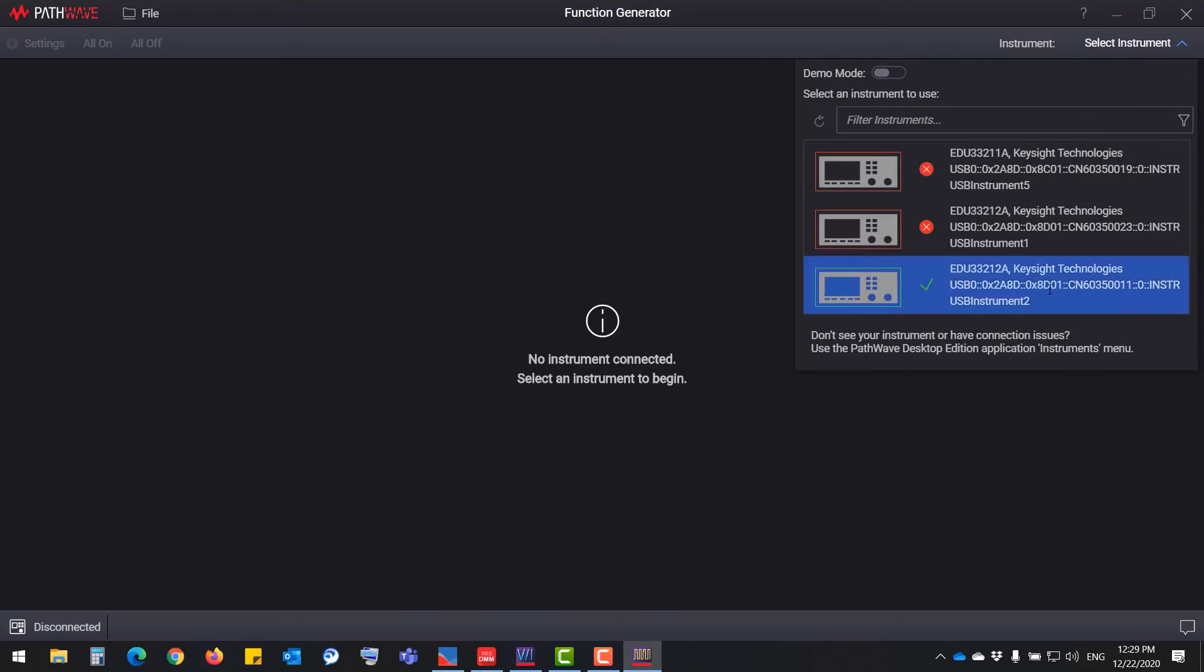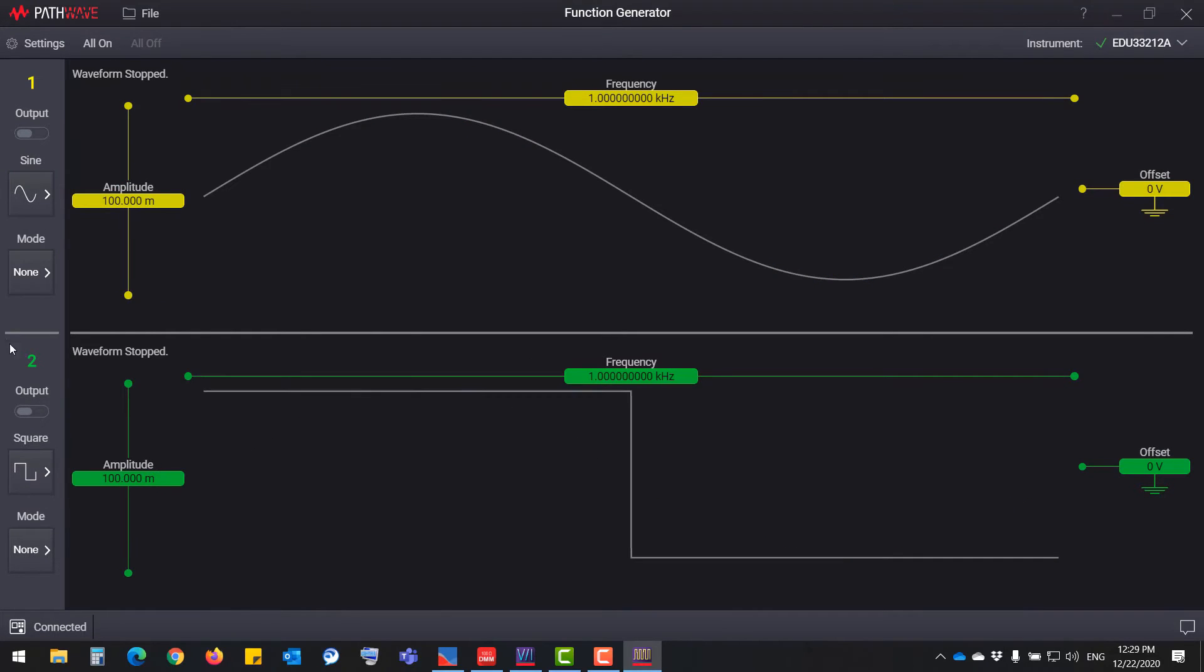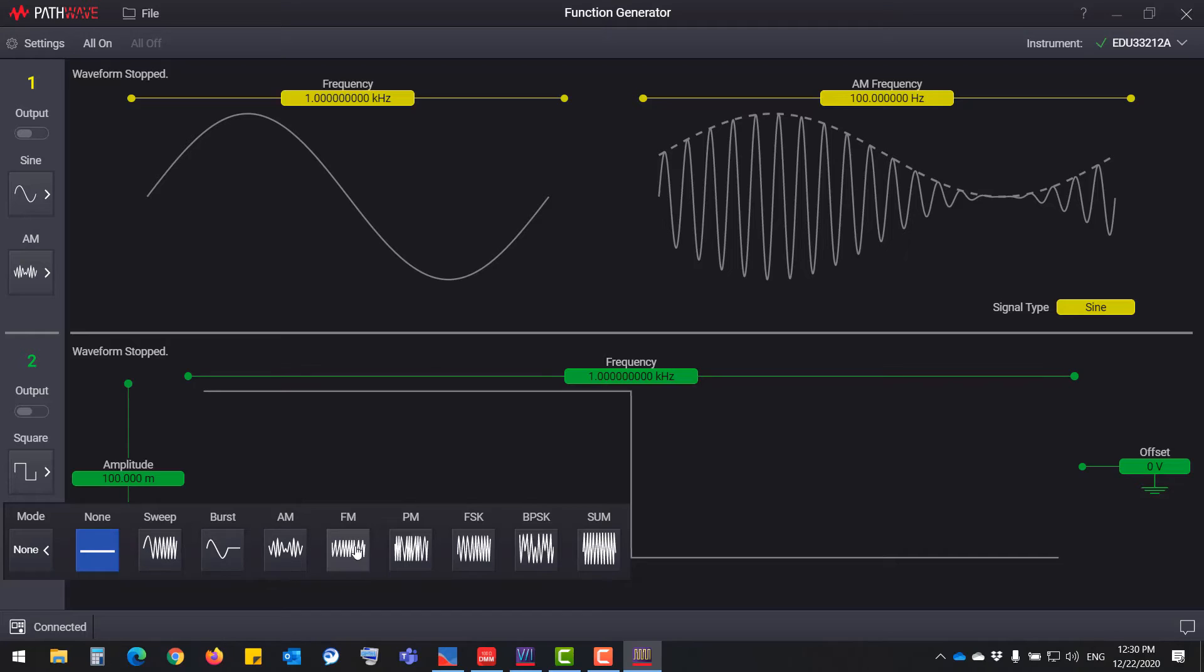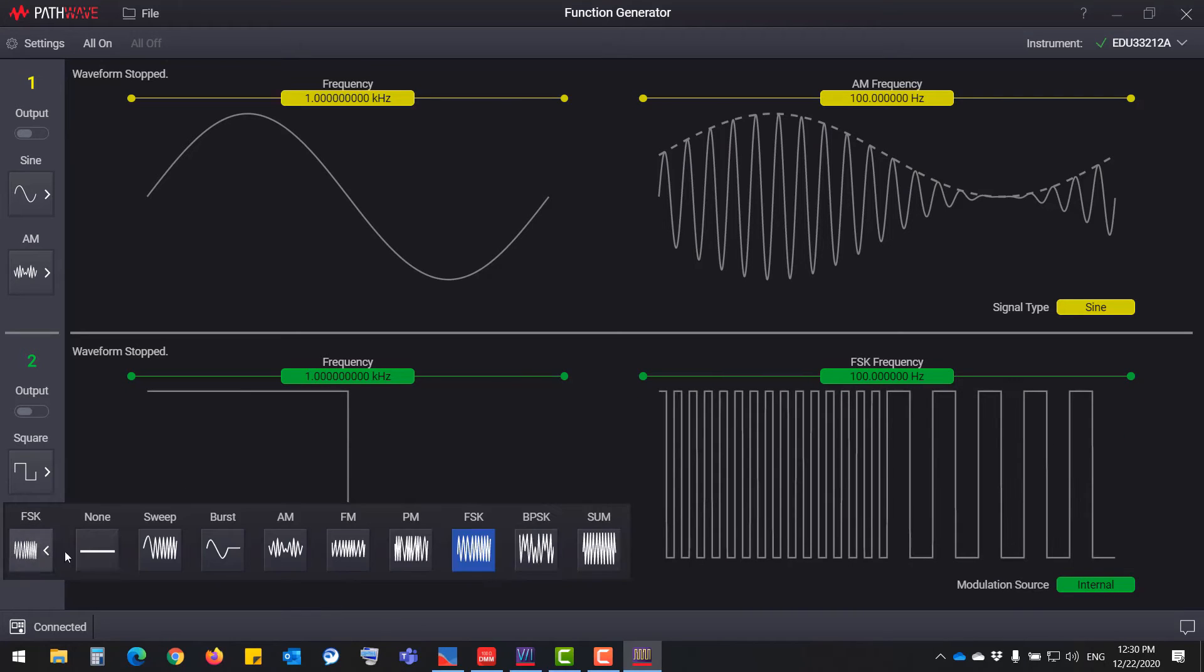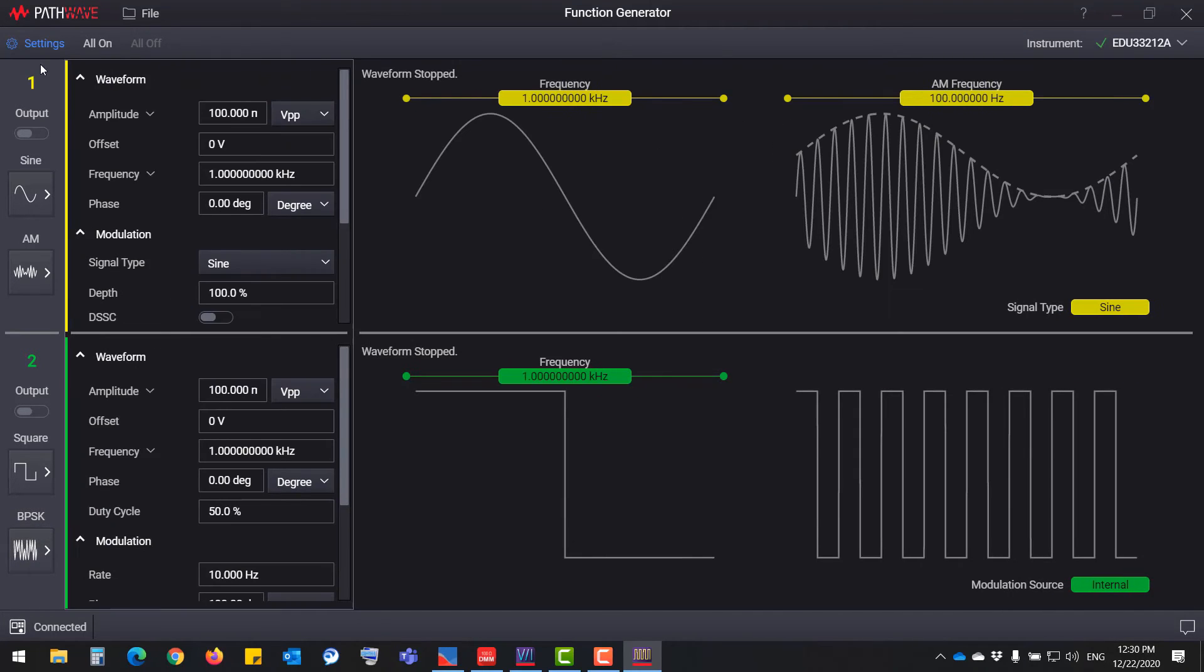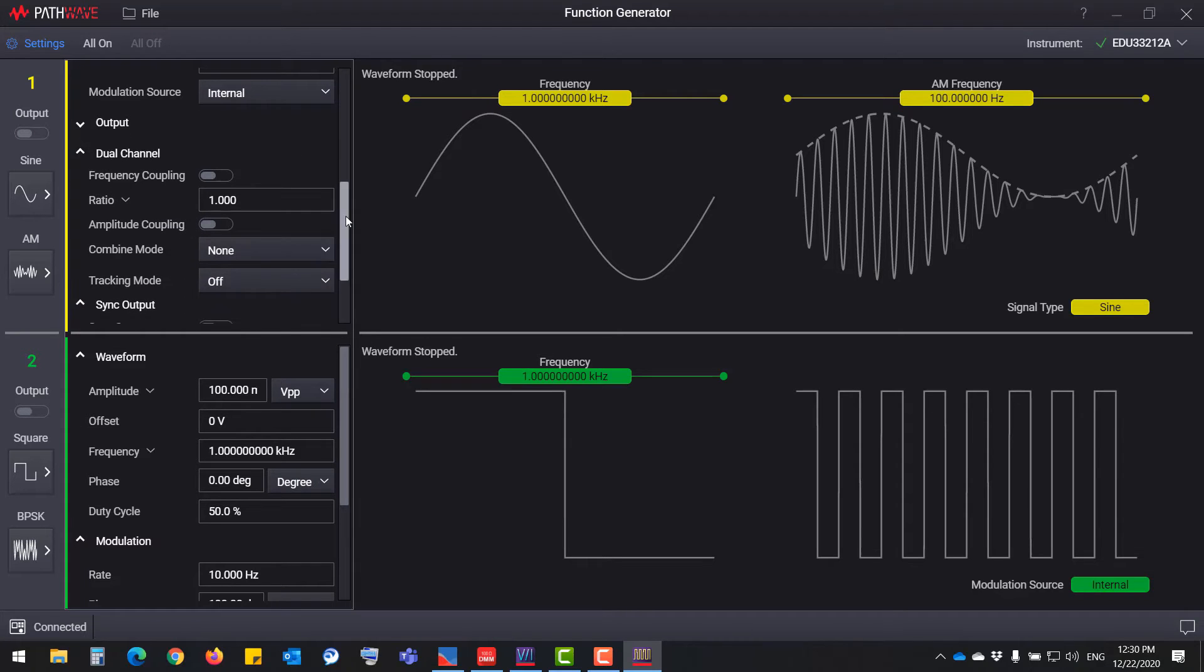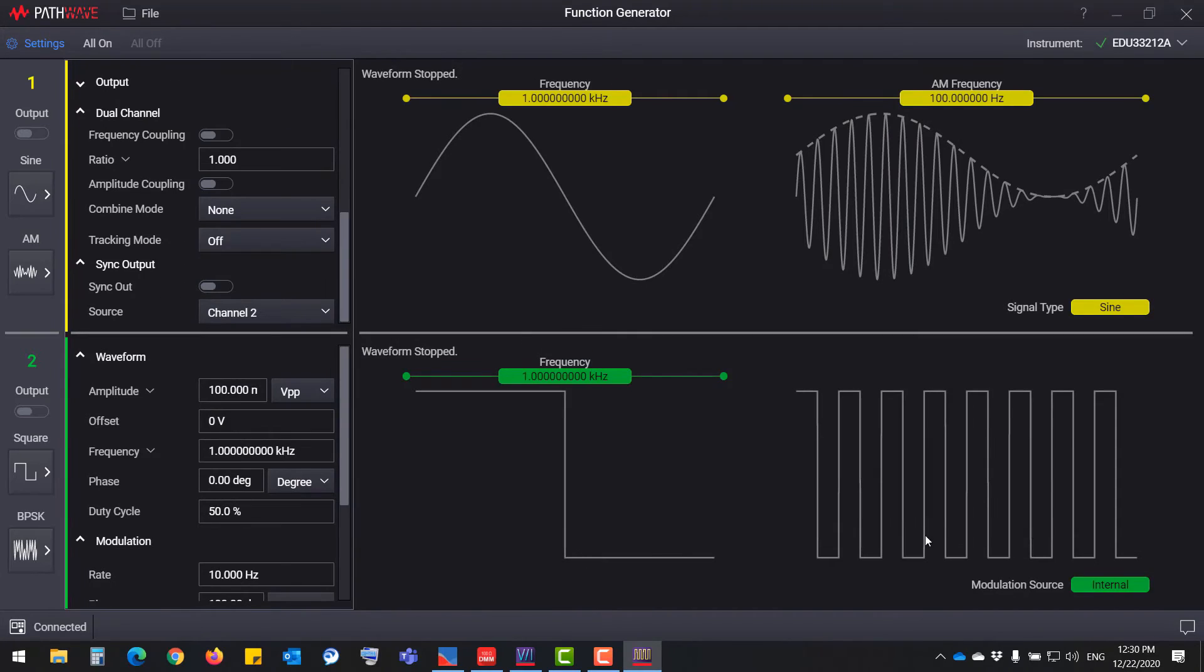Next is the function generator. There are two models to choose from. Depending on your needs and budget, you may choose single or dual channel. It features built-in modulation and 17 most popular waveforms and 16-bit arbitrary waveform capability.